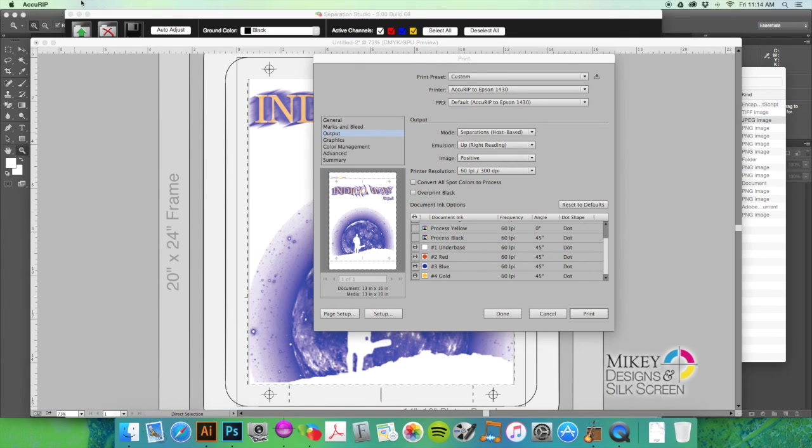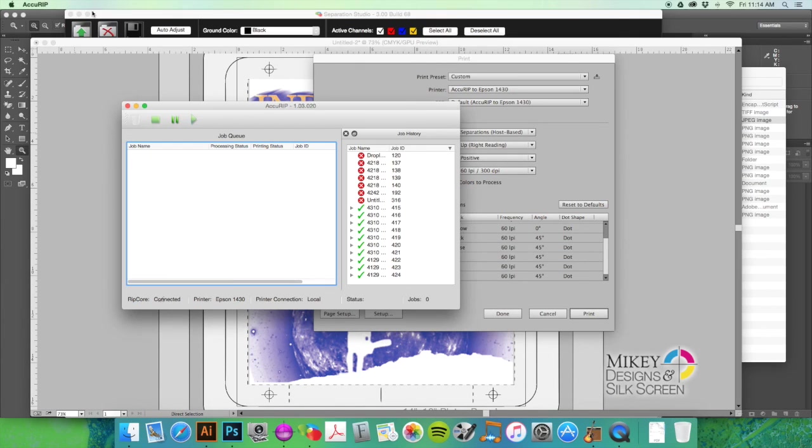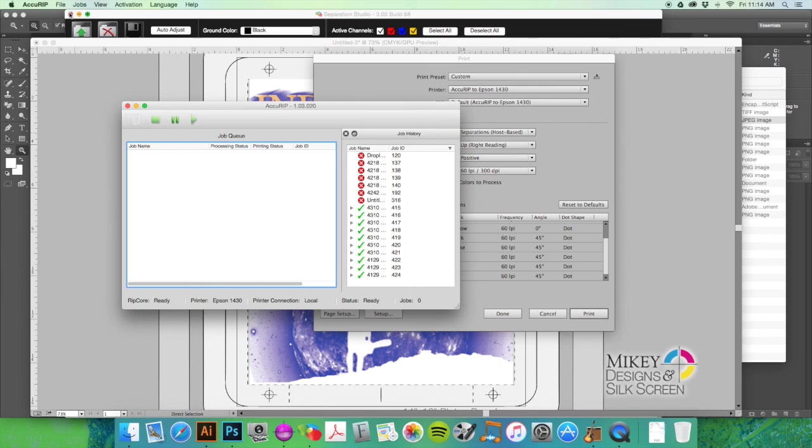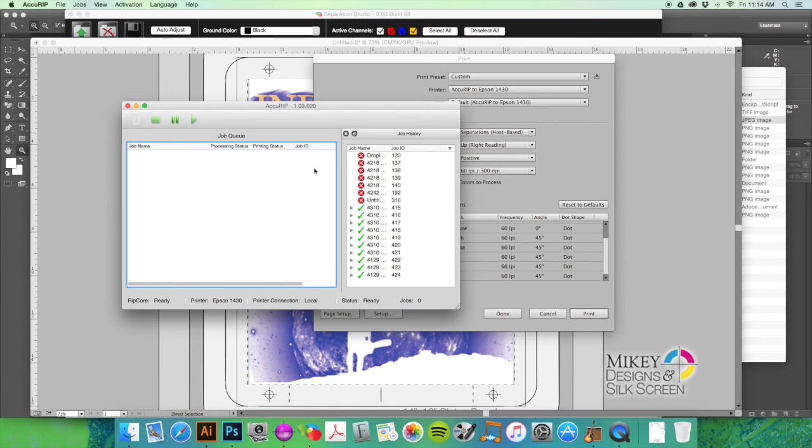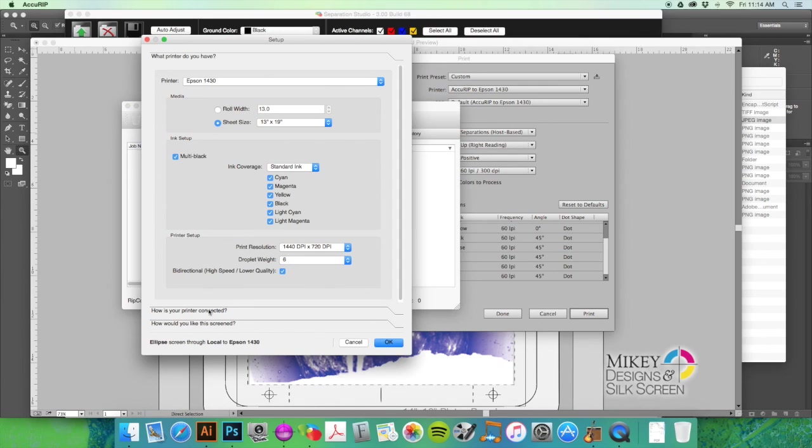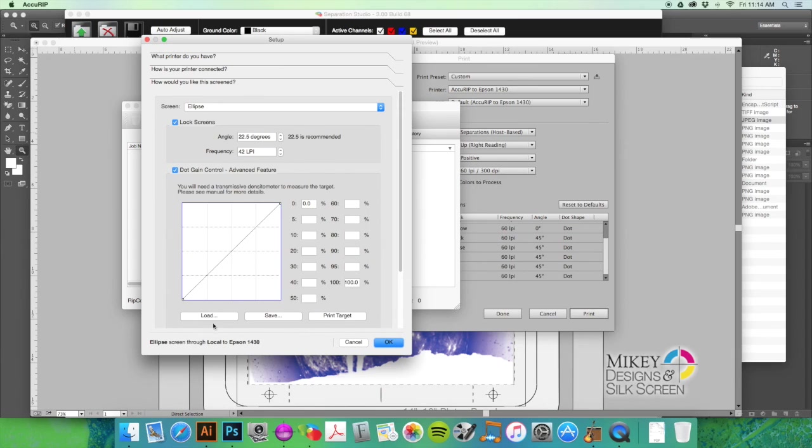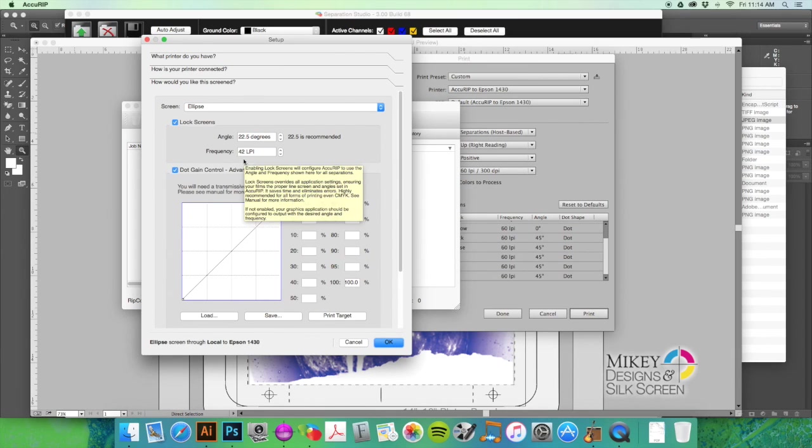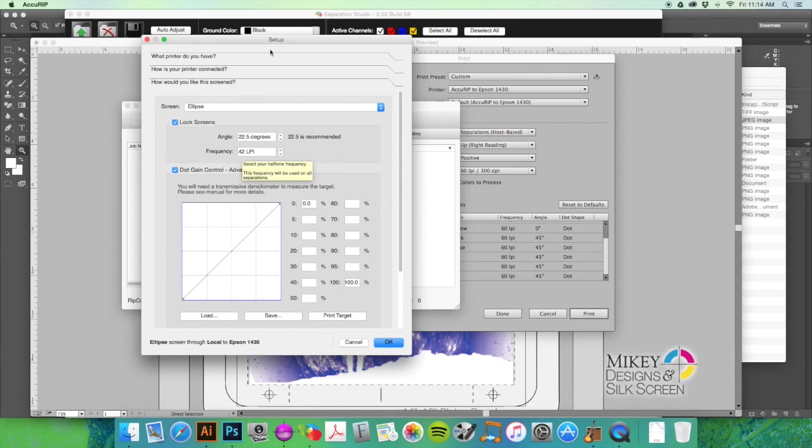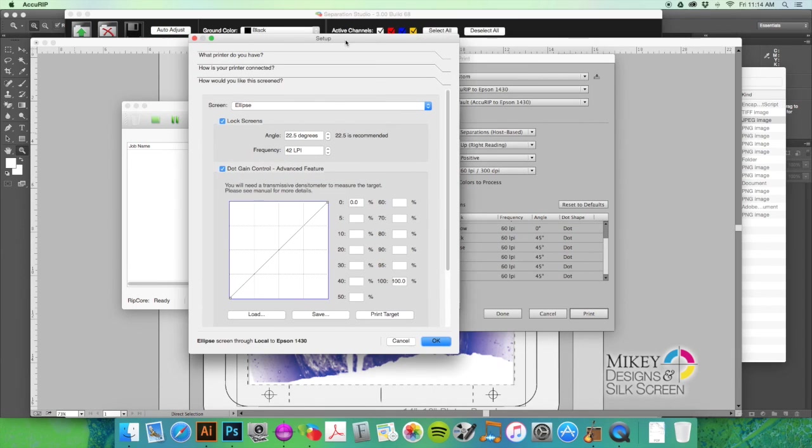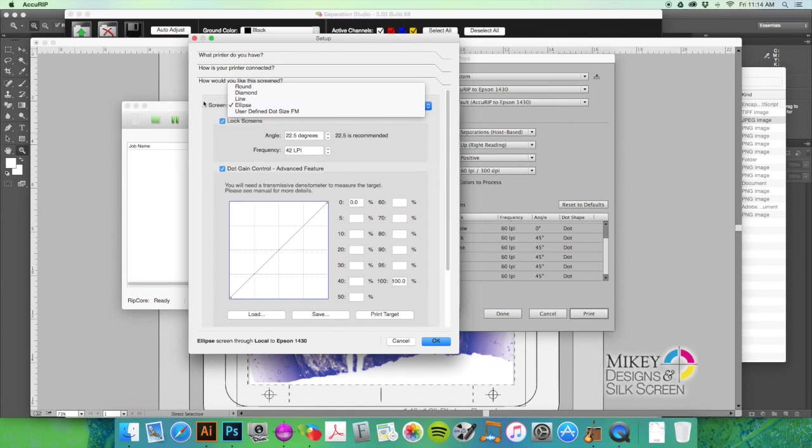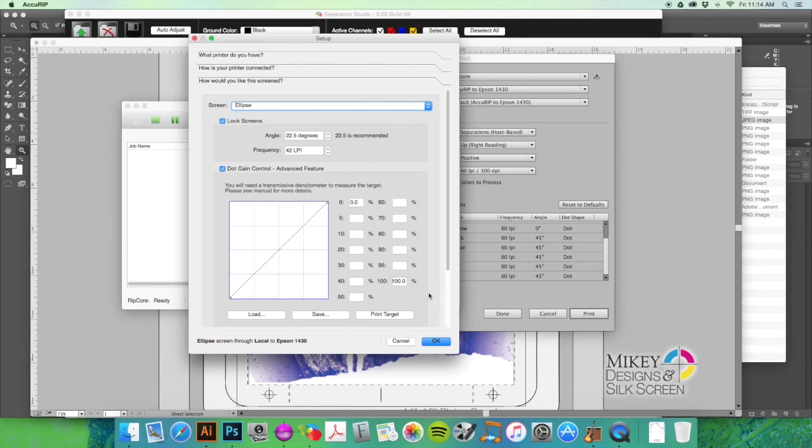I'm going to go to Setup and I'll show you real quick. I'm going to go to Setup and make sure—a lot of times I like to do 42 DPI, still get great quality. And I like to use Ellipse. Round's a pretty good one too, but I think I'm able to hold the Ellipse and get more detail.